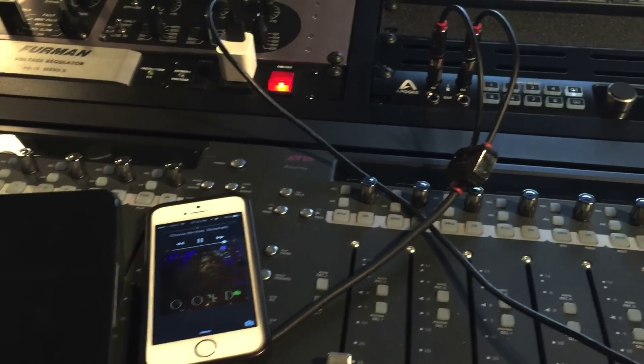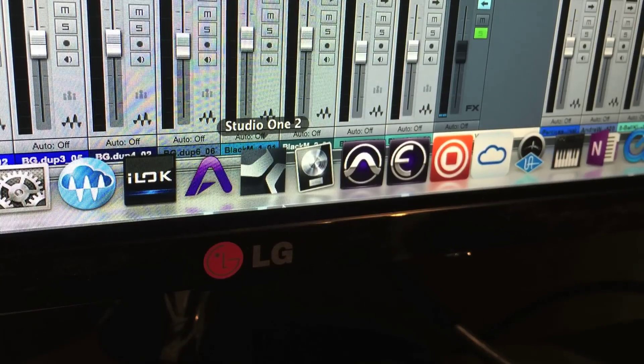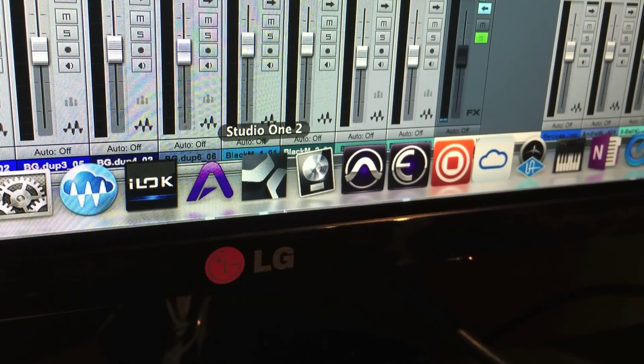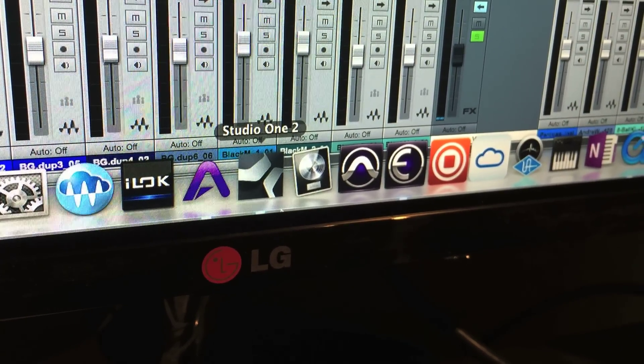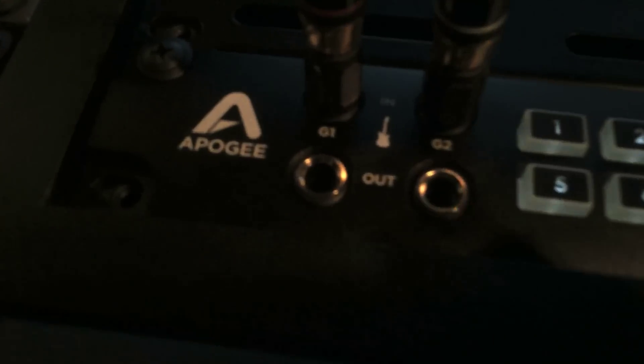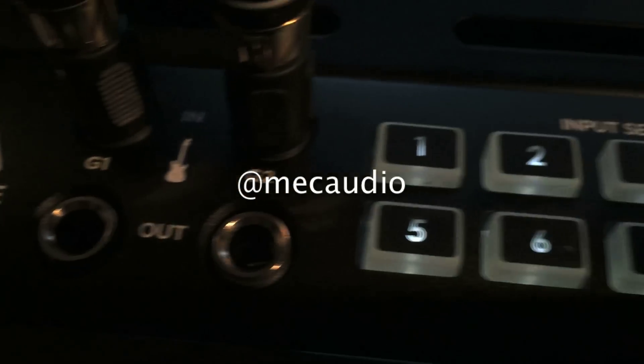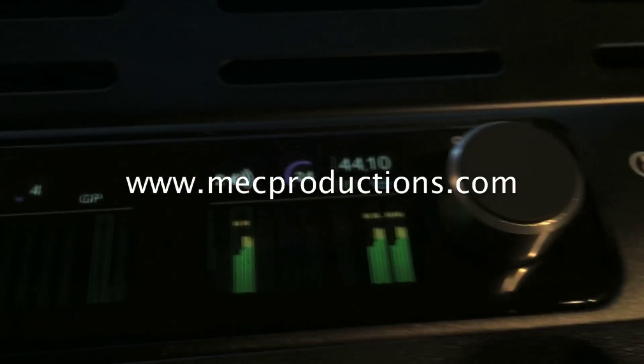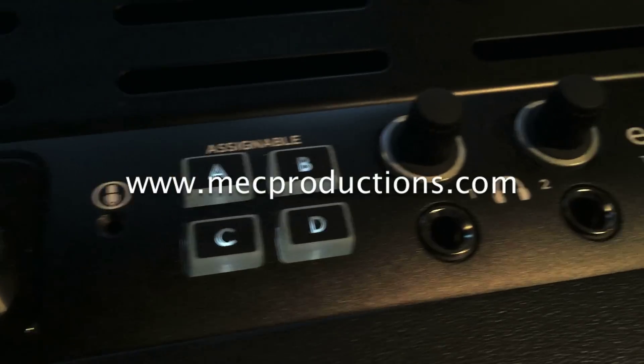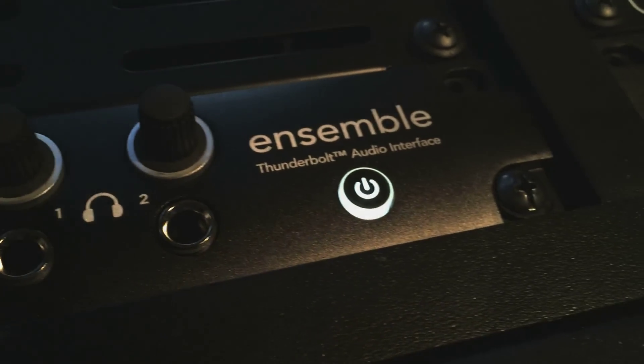Thanks for watching my video on the Apogee Ensemble Thunderbolt. My name is Marcus Marshall and you can reach me by sending me a message through YouTube. You can catch me on Twitter at MEC Audio, on Gear Slutz at MEC Audio, or on my website at www.MECProductions.com. If you liked the video, please subscribe to my channel, hit the like button, and leave a comment. Thank you.